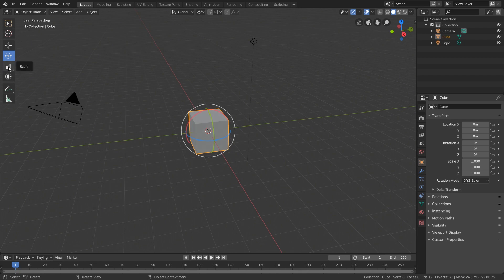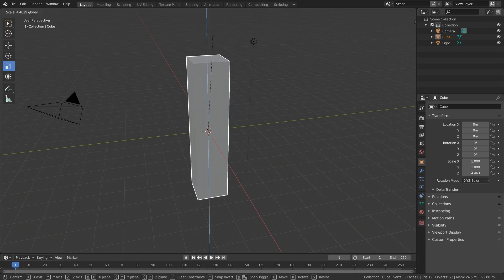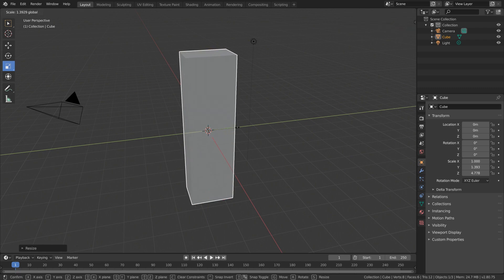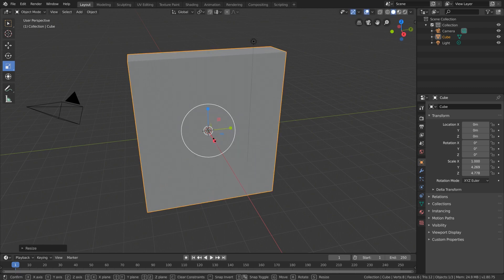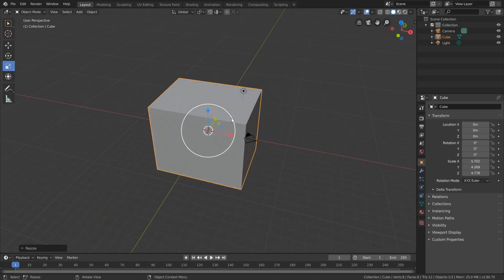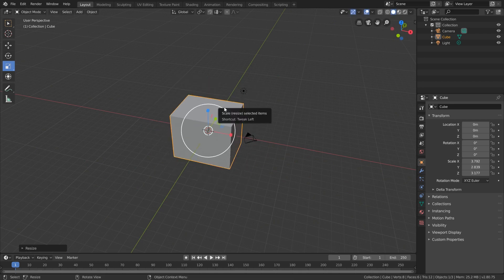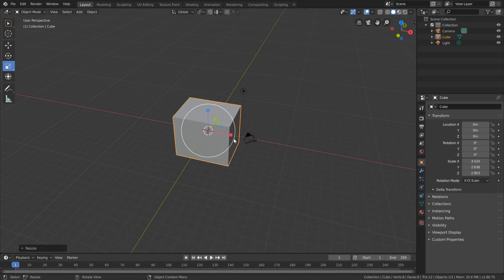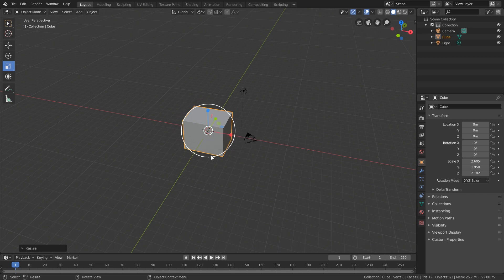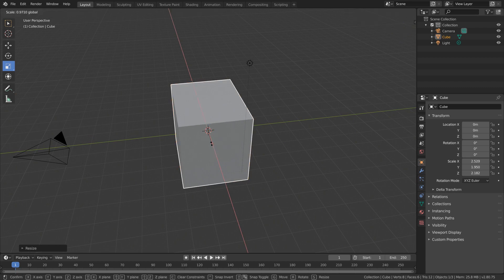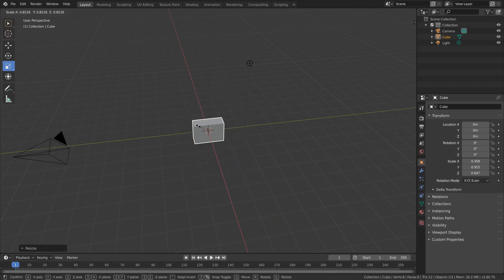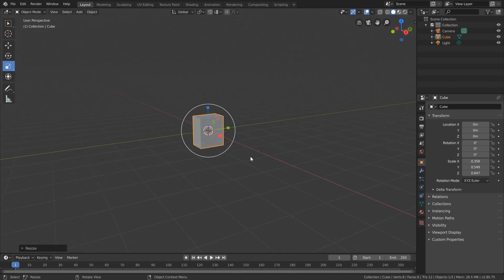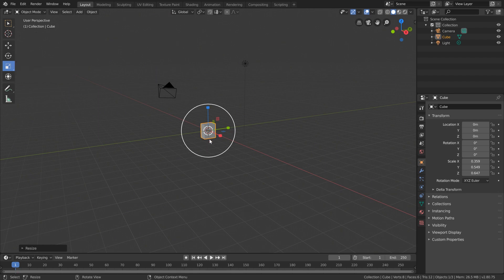Our final transformation is scale. The scale gizmos look pretty similar to the move gizmos. If we click and drag on the blue block we can scale along the Z axis, the green block scales along Y, and the red block scales along X. Additionally, we can click the large white circle on the outside to scale the entire object uniformly. We can scale along multiple axes or just one at a time.